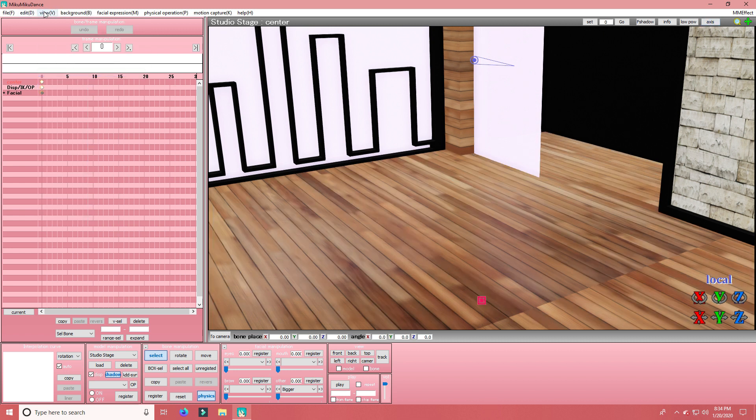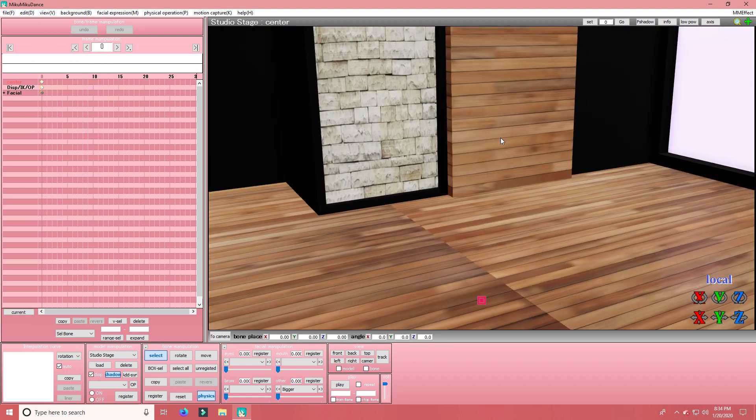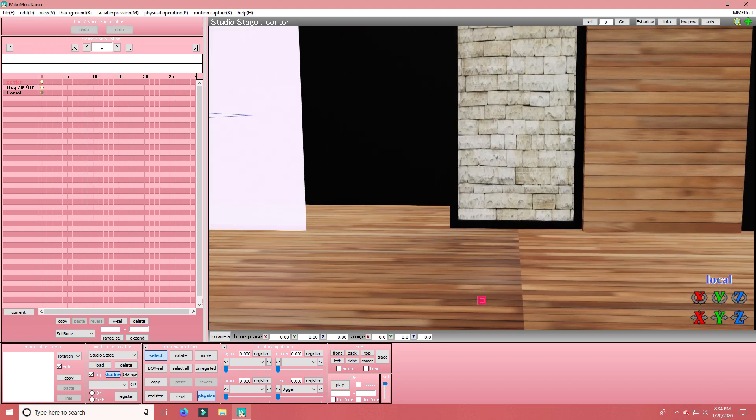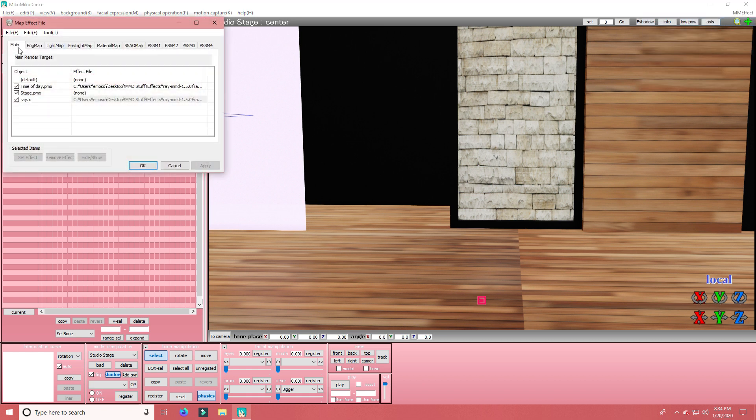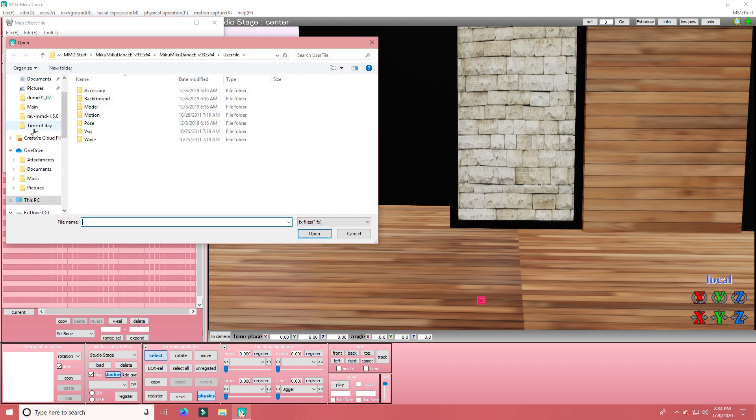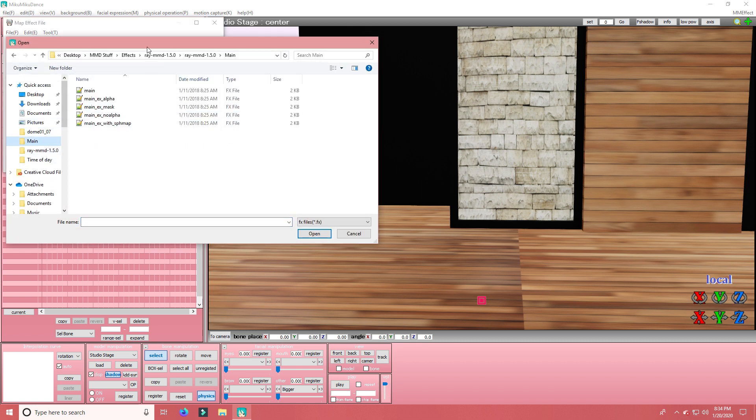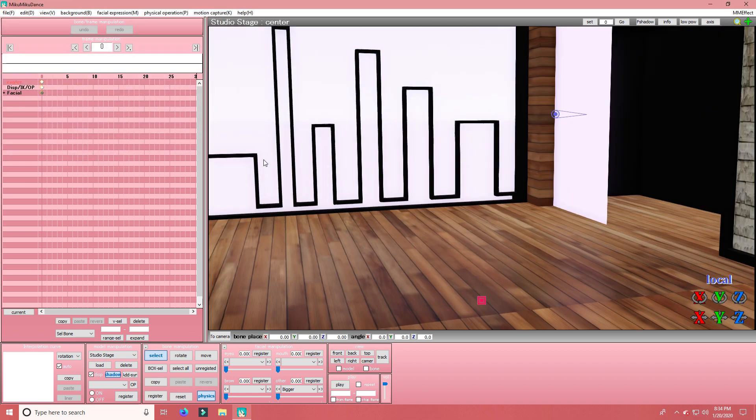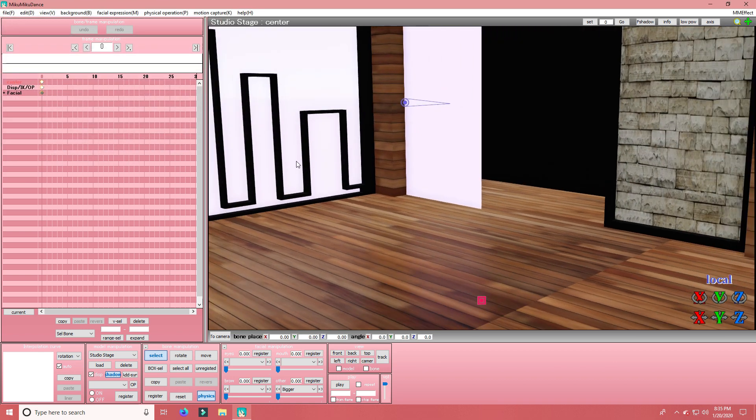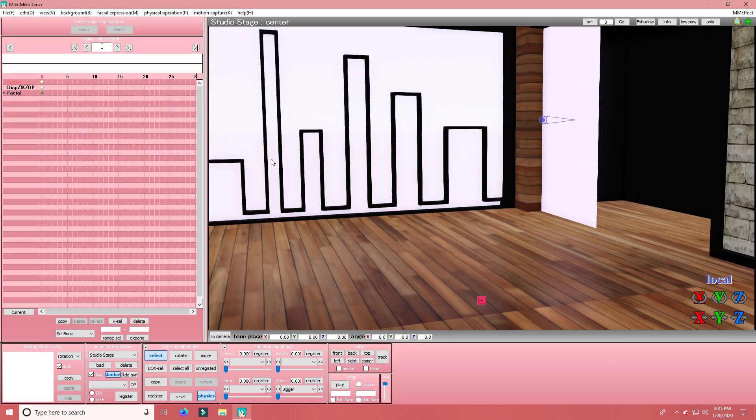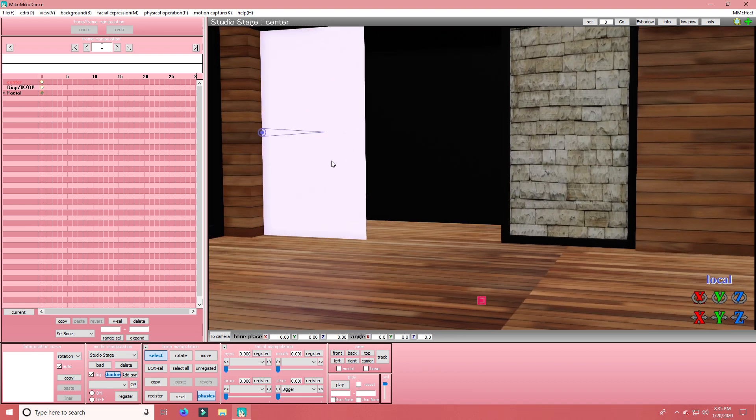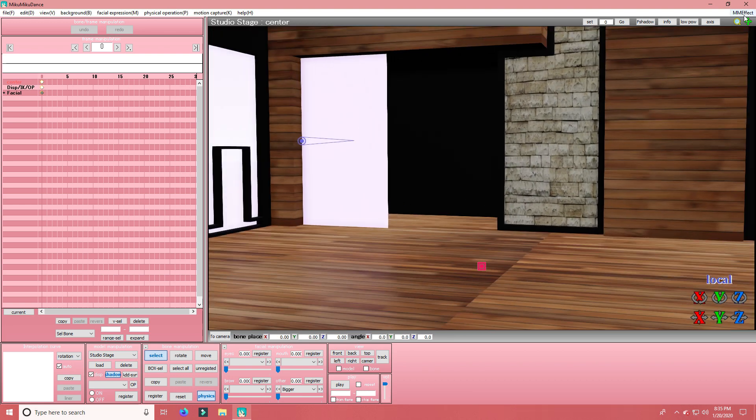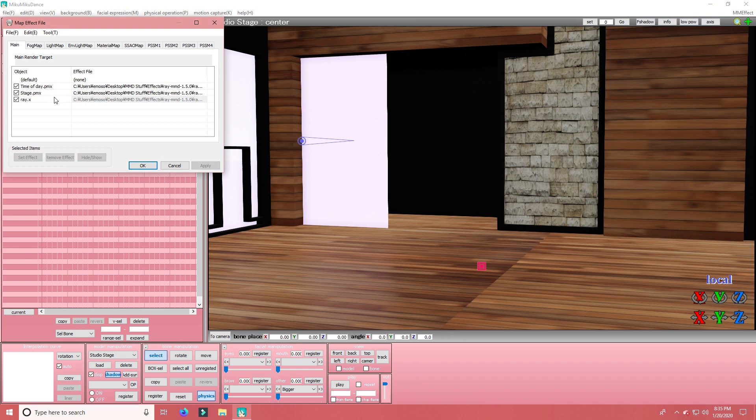I'm going to turn these off. And now you want to go to MME Effect, Effect Mapping. Make sure that you're on the tablet that says Main. Double click on Stage.pmx. Go back to Ray MMD Main, and load in MainFX File. Press Apply and OK, and now you have that loaded in.